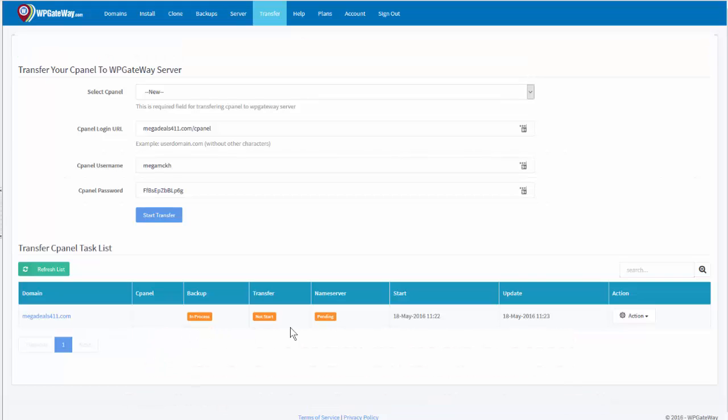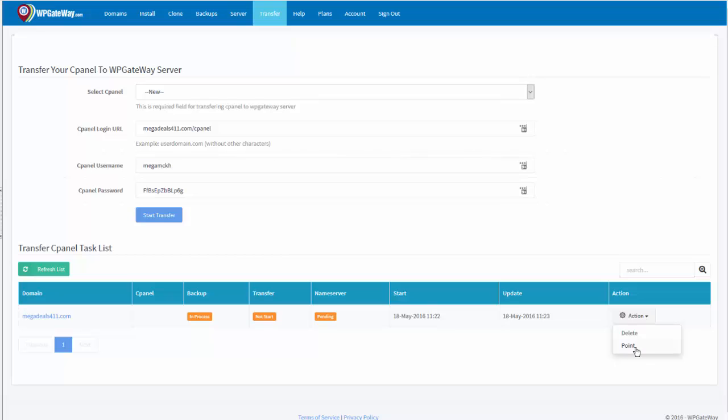So when the process is complete, there will be a green active button and then you come over to the little drop down box underneath action and click on either delete or point.